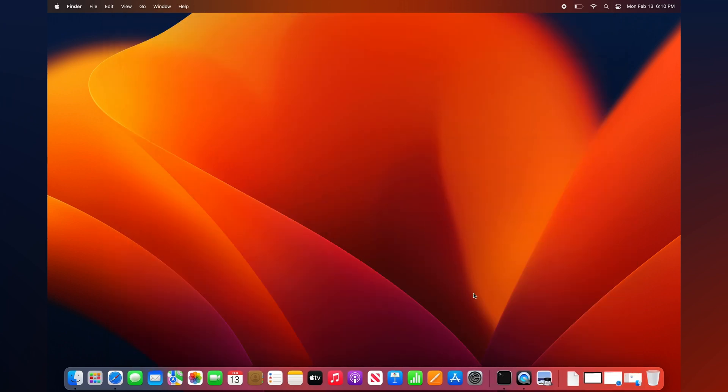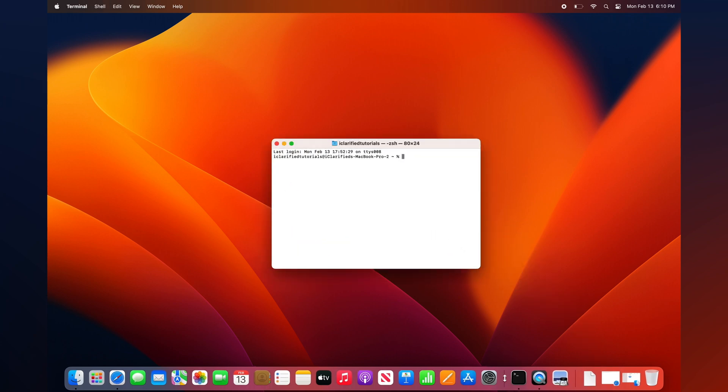Open Terminal from your dock or your application's utilities folder, then execute the following command. This will enter your Downloads directory.